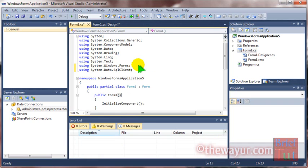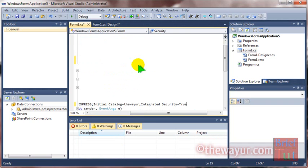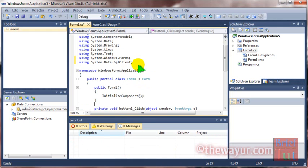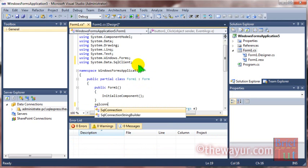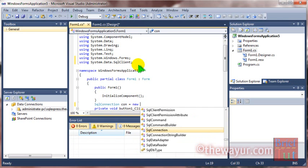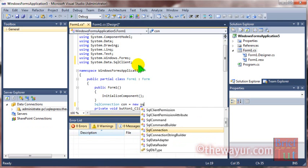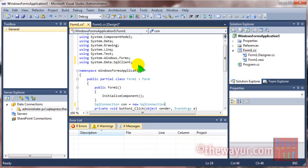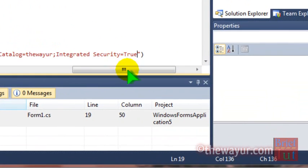Now let's create connection. New SQL connection. Con equals new SqlConnection, and here I will paste that connecting string.